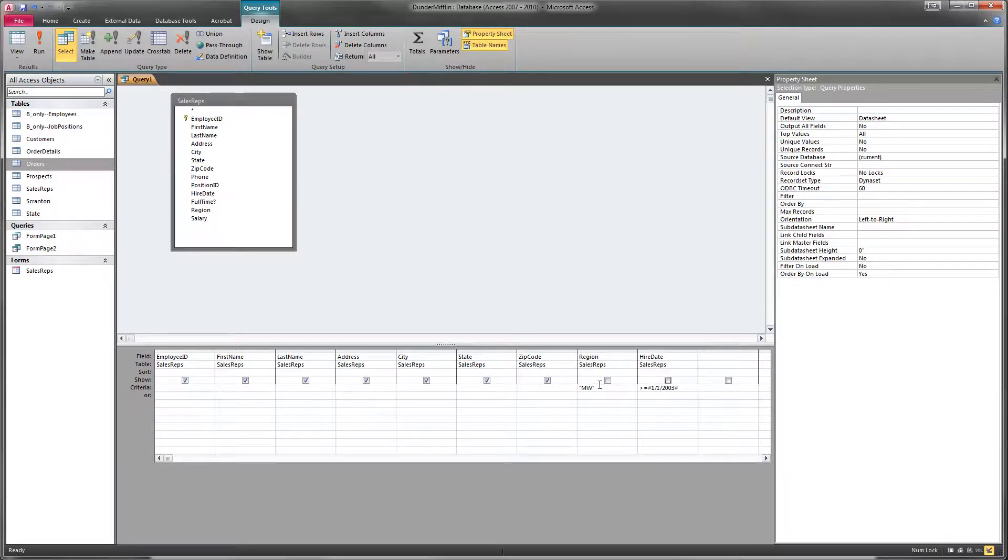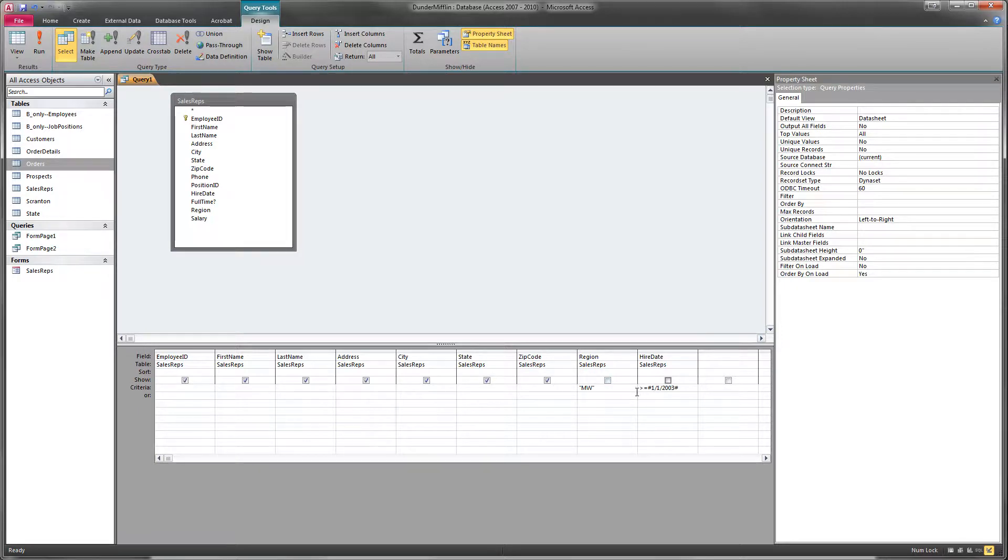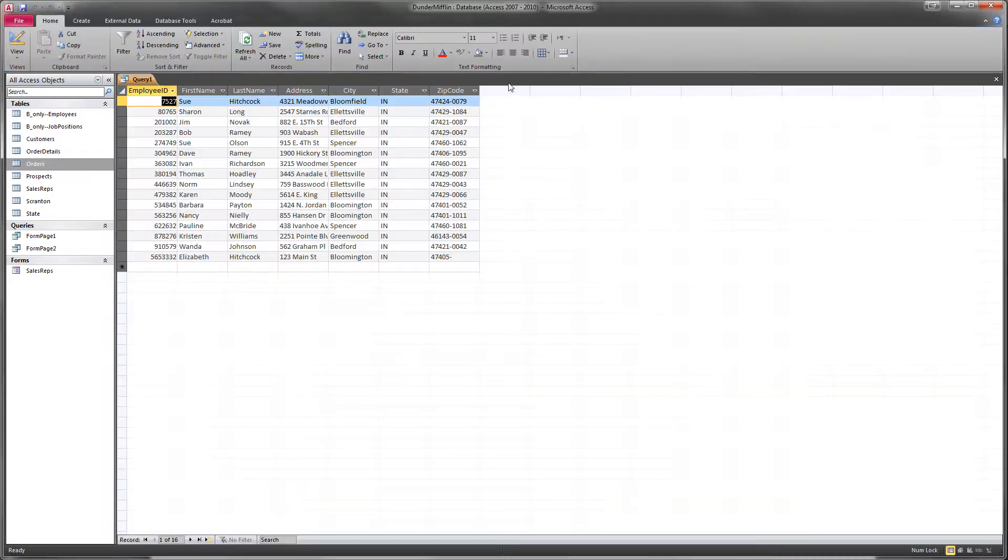they're still part of the query. They're still restricting the records that are showing. Those columns just won't actually show up when we run that query.